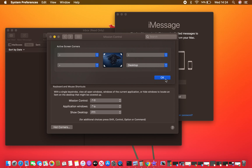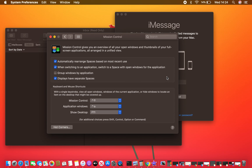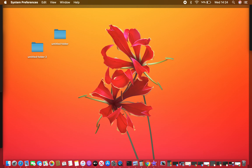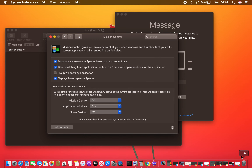Click OK. To demonstrate this, I'll take the cursor and go towards the bottom right corner, and you can see it reveals the desktop icons where I can interact with my programs. When I'm finished, I'll go back to the corner and it places everything back as it was.